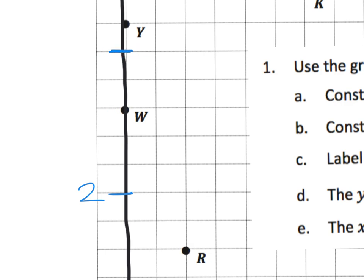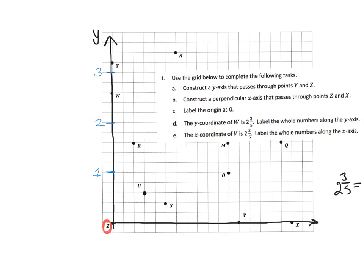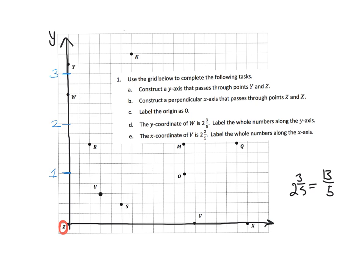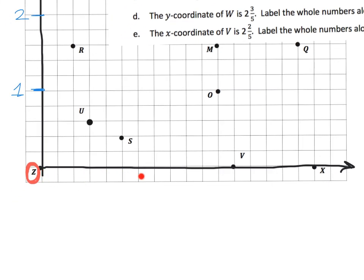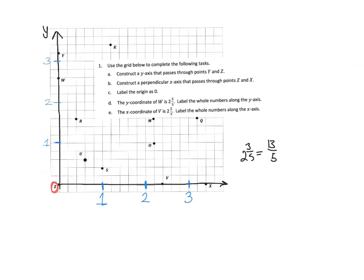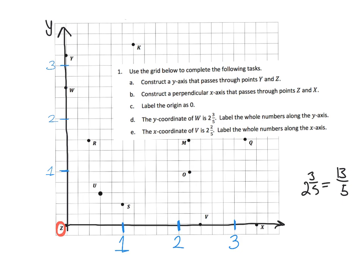Similarly, the x-coordinate of V is two and two fifths, which is twelve fifths. Counting along the x-axis: one, two, three, four, five, six, seven, eight, nine, ten, eleven, twelve — sure enough, each fifth interval is confirmed. So one whole equals five intervals on the x-axis as well. We've now officially created our coordinate grid to use for the following problems.